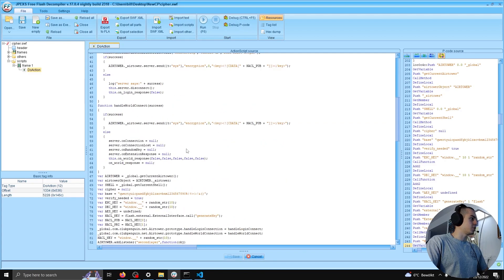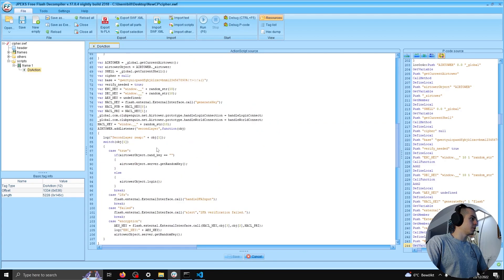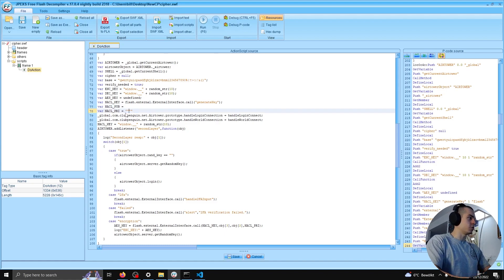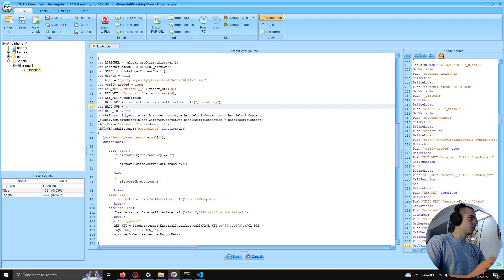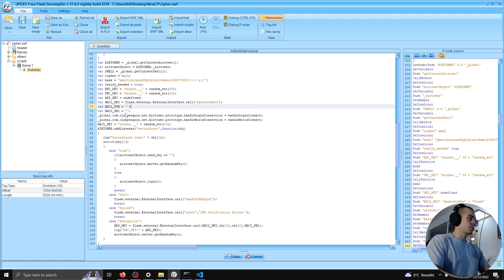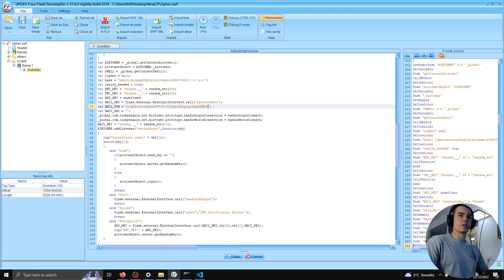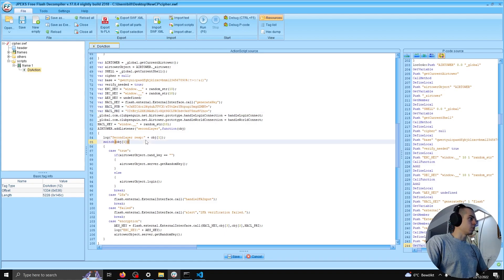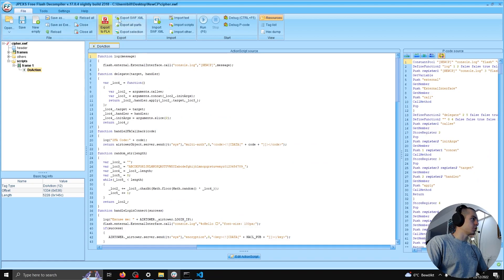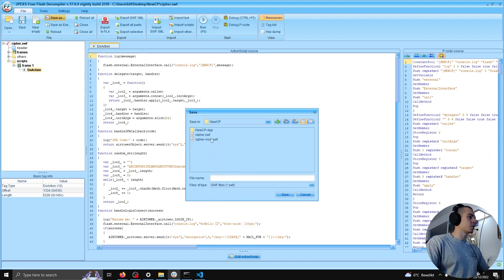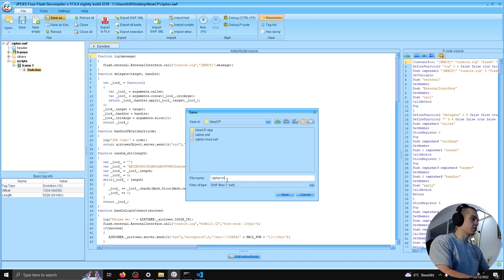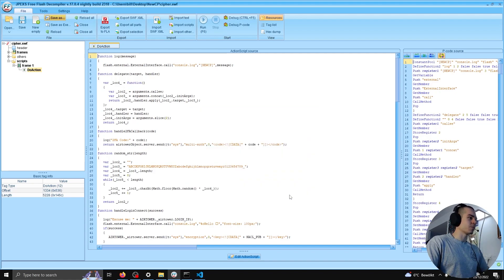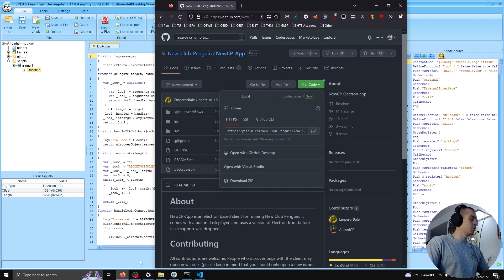We'll hit edit ActionScript, and instead of using generate key, we're going to hardcode two values here. I already have a pair prepared. This is the public key, and this is the private key. We'll go ahead and save that, and we're going to save as SWF. So, cipher_mod.swf, the modified cipher, right? We'll go ahead and save that.